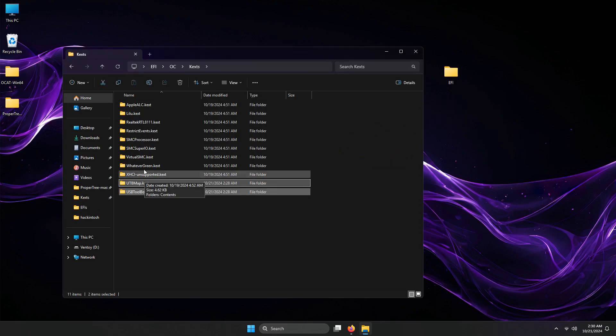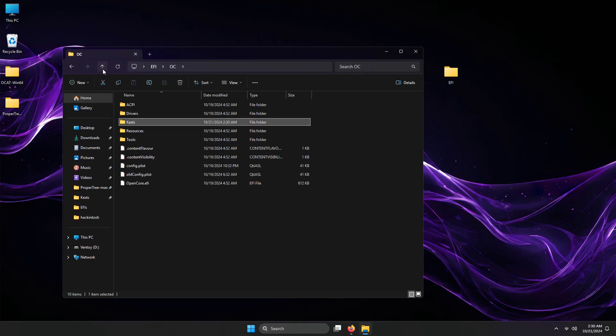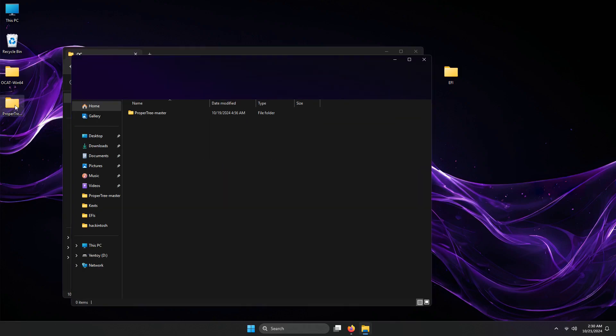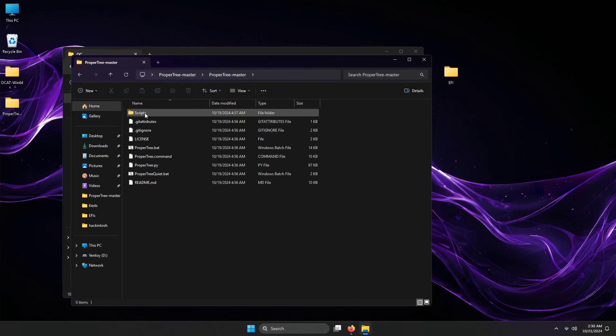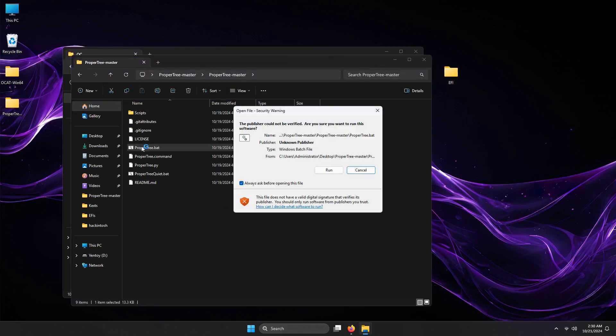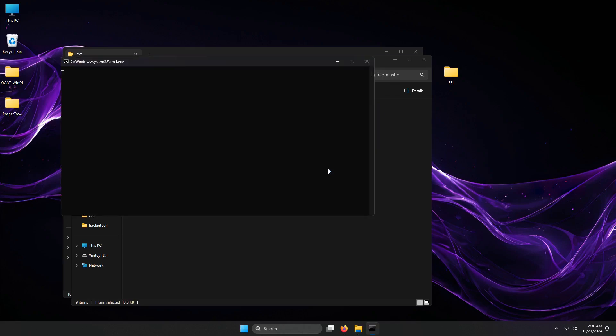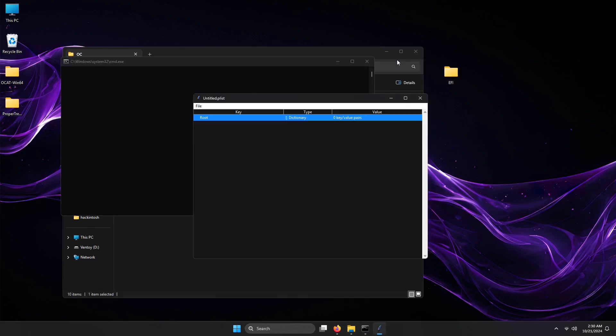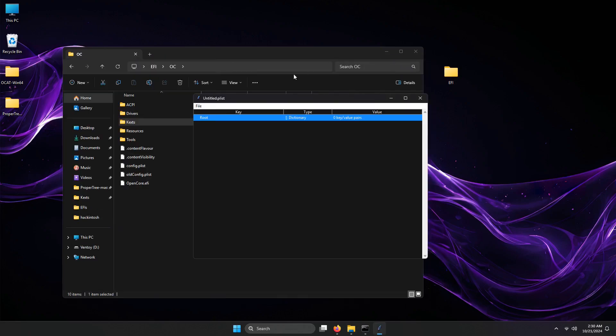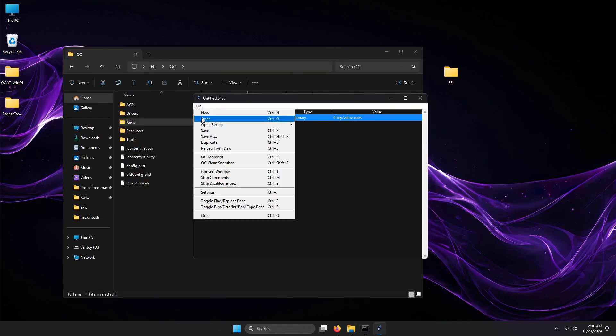I will demonstrate how to add these two kexts using ProperTree. Locate the ProperTree.bat after you extracted it. Go to File menu, then Open. Locate the config.plist.